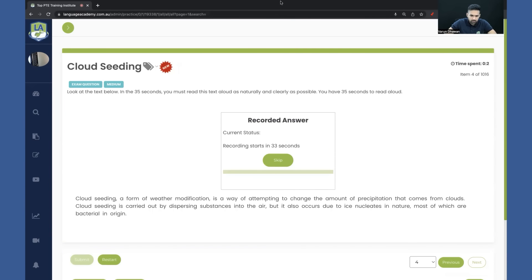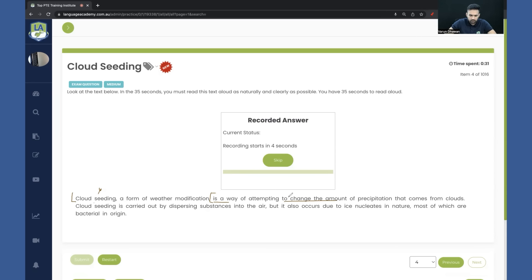Let's say you get this particular passage. It's not mandatory that you start from the beginning — you can start anywhere, but you have to speak in the right sequence. Don't speak two words here, three words there. You have to speak a minimum of 8, maximum of 12 words consecutively. For example: 'is a way of attempting to change the amount of precipitation' — that's ten words. Stop there if you find the next word difficult. That's all you have to do.